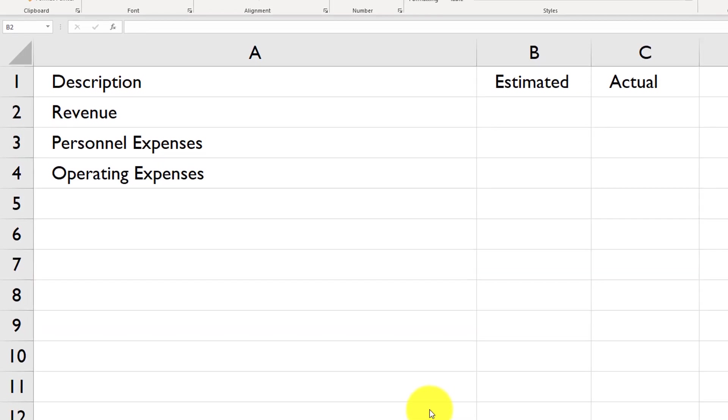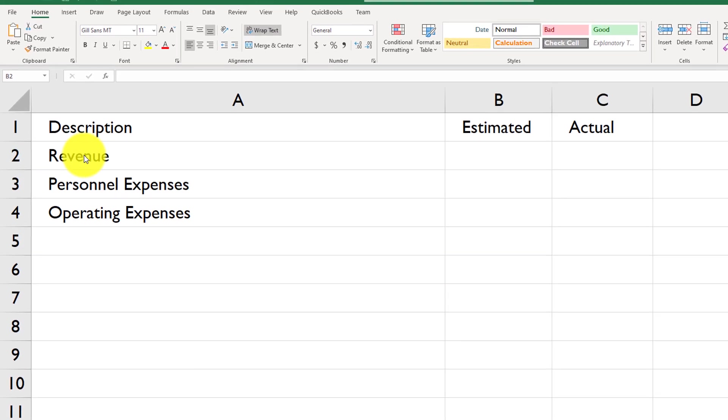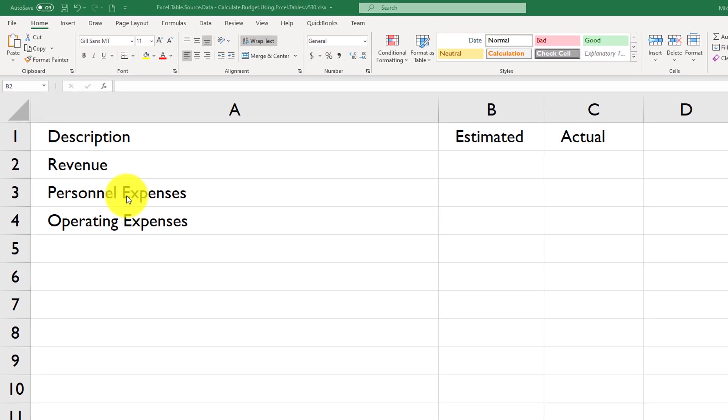In the summary table, I added three rows, revenue, personnel expenses, and operating expenses.